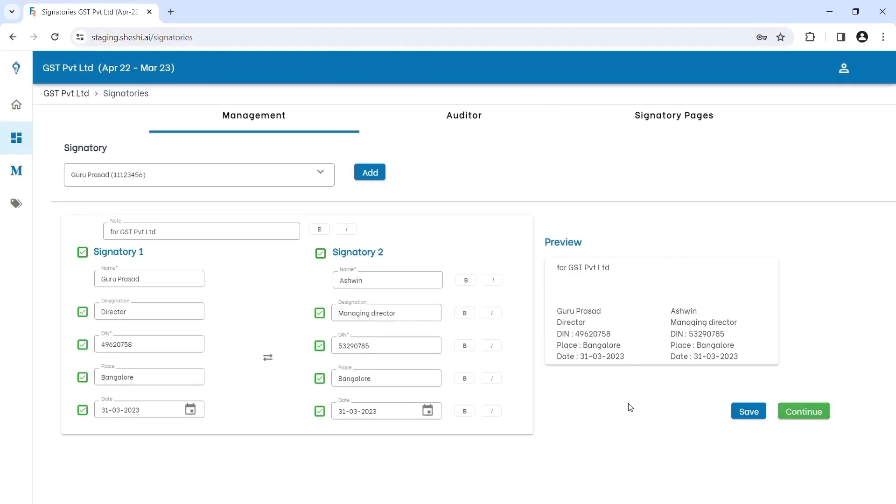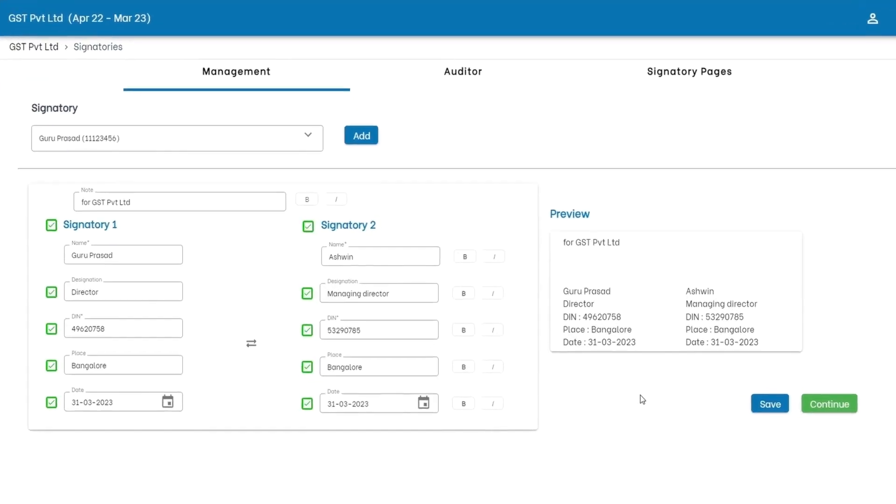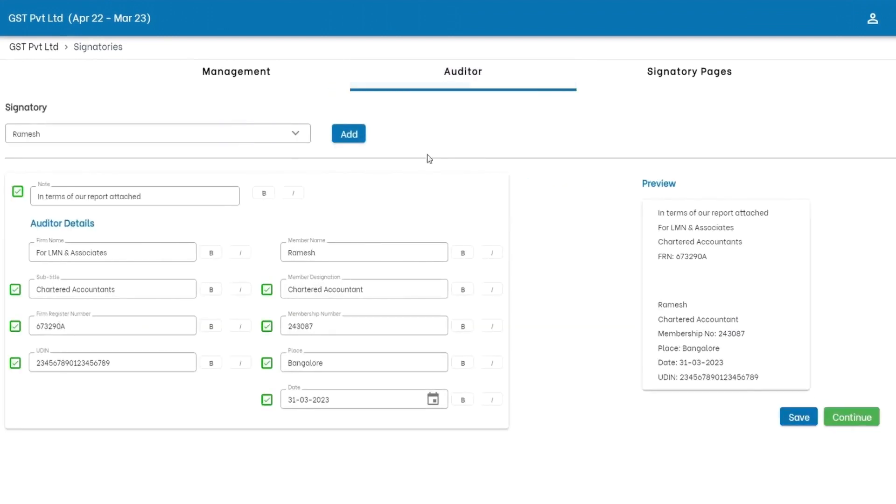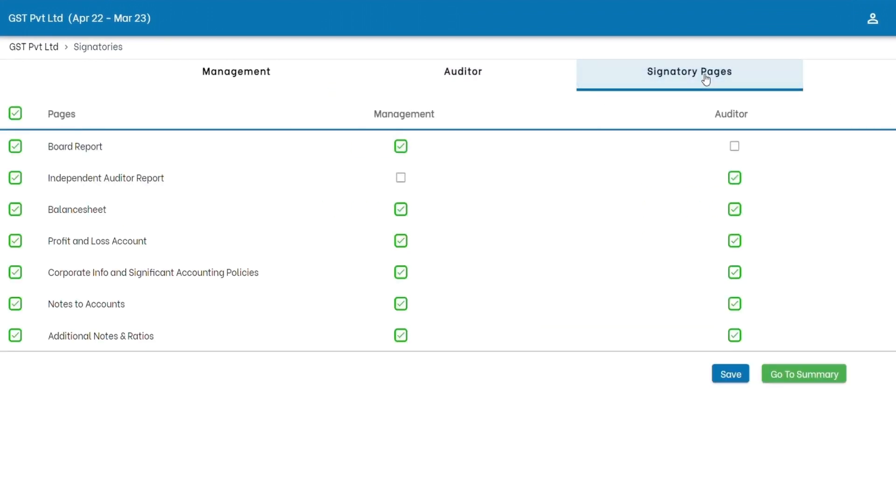Time to seal the deal. It's about who signs the financials. In signatories, you choose and customize the signatory details.